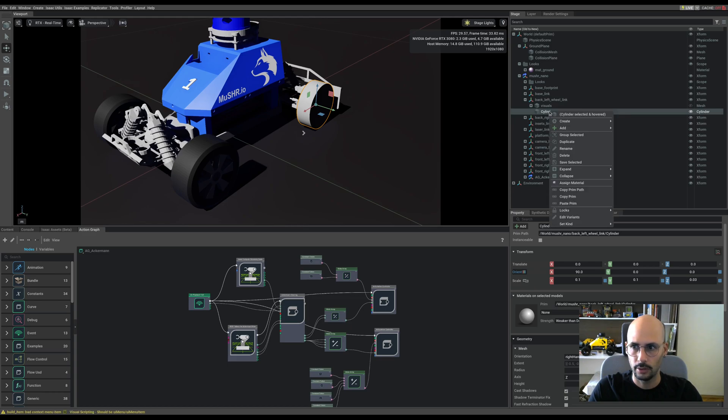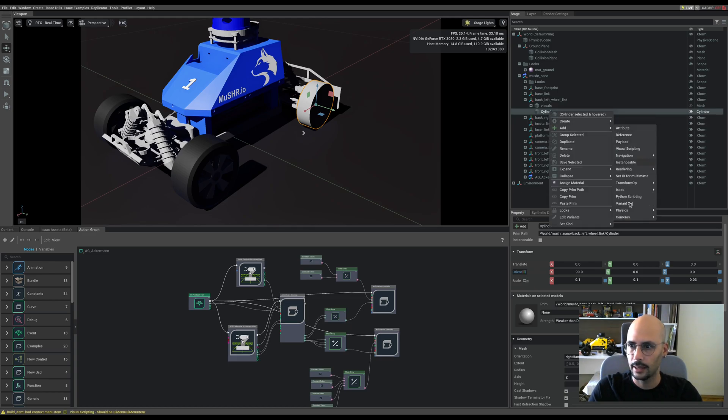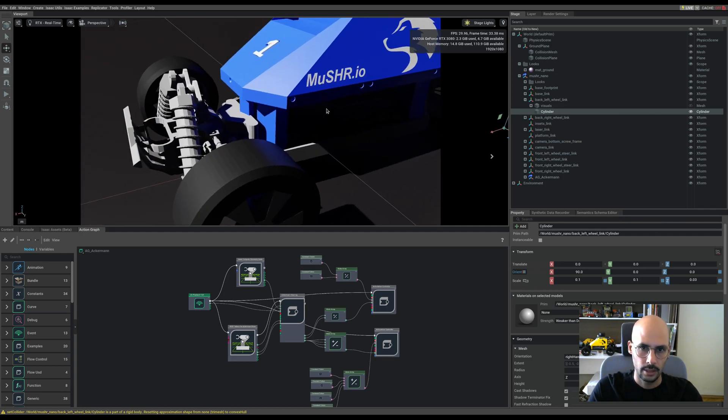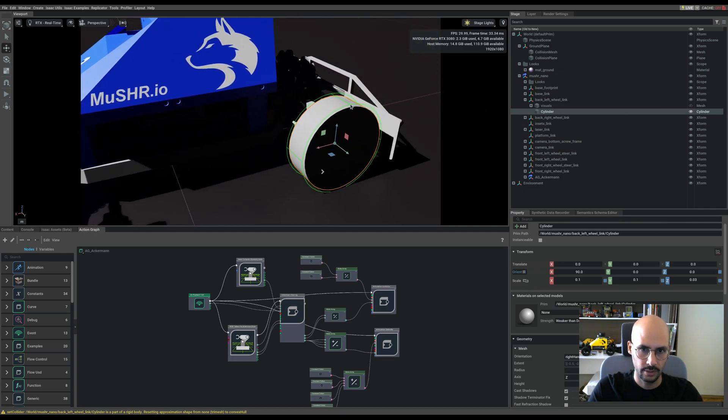If you close the visuals, you'll see that now there is a cylinder, but that's not enough. Right click and add physics collider. Now you can see we have a nice cylinder as a wheel.